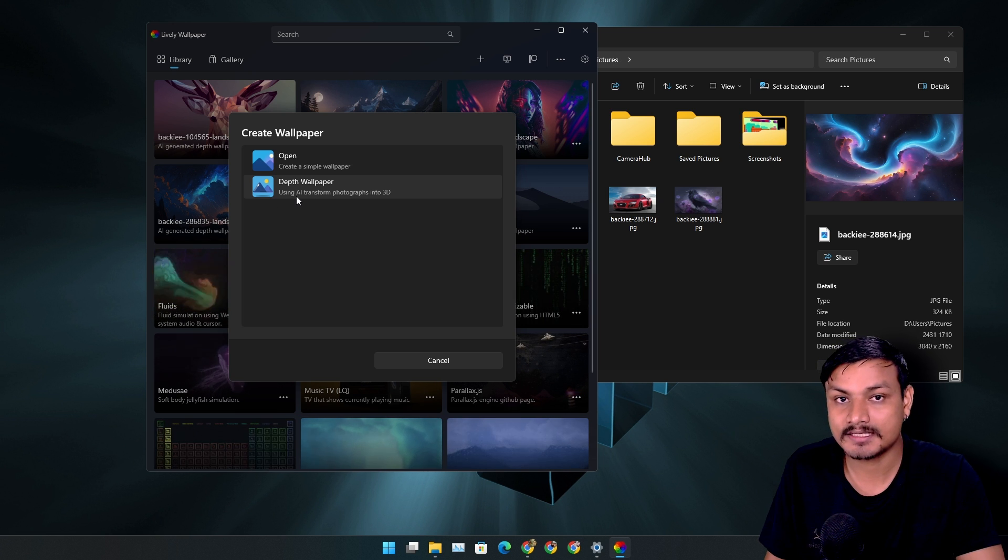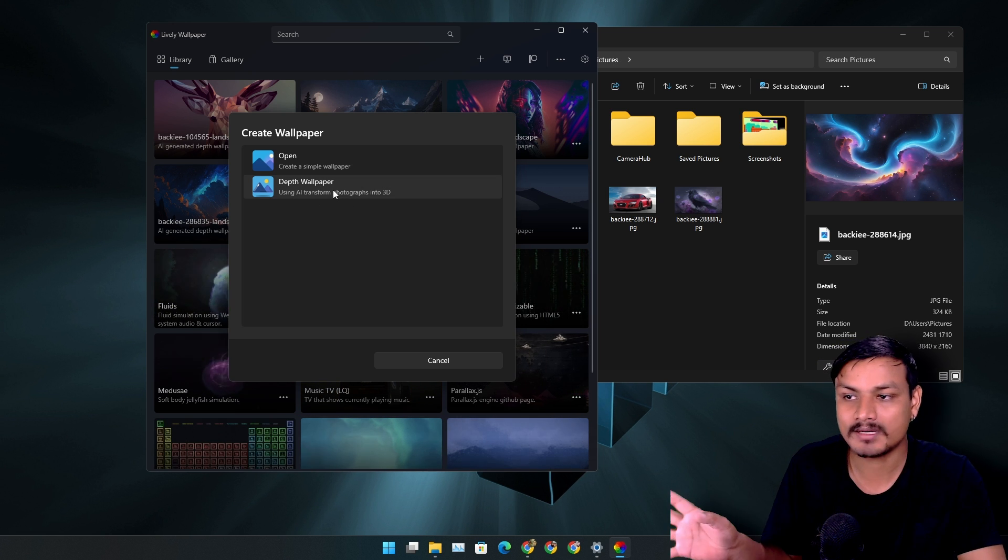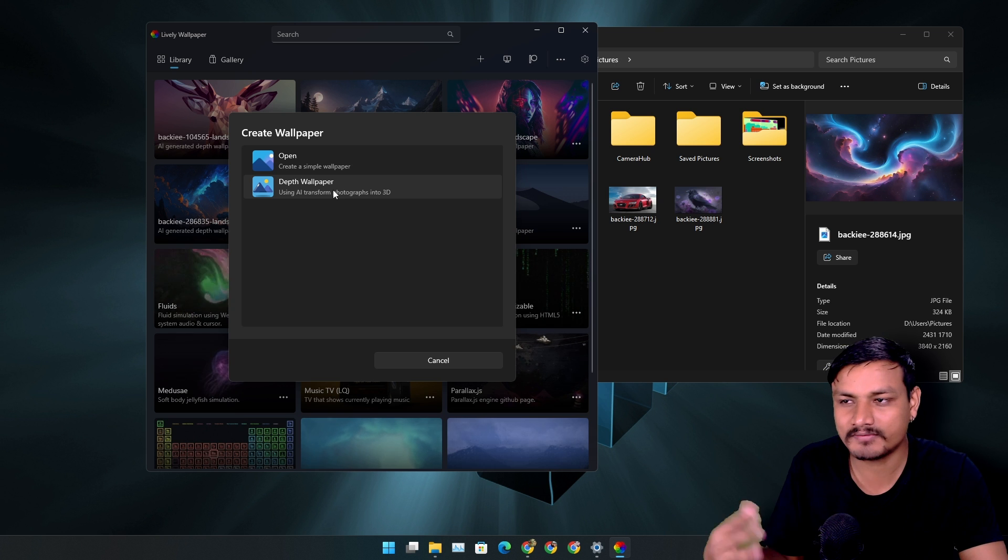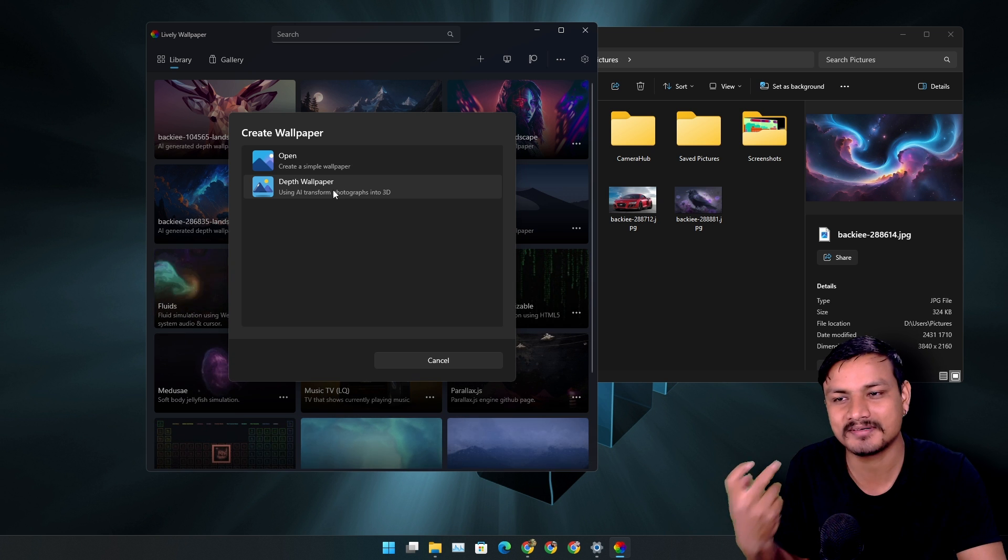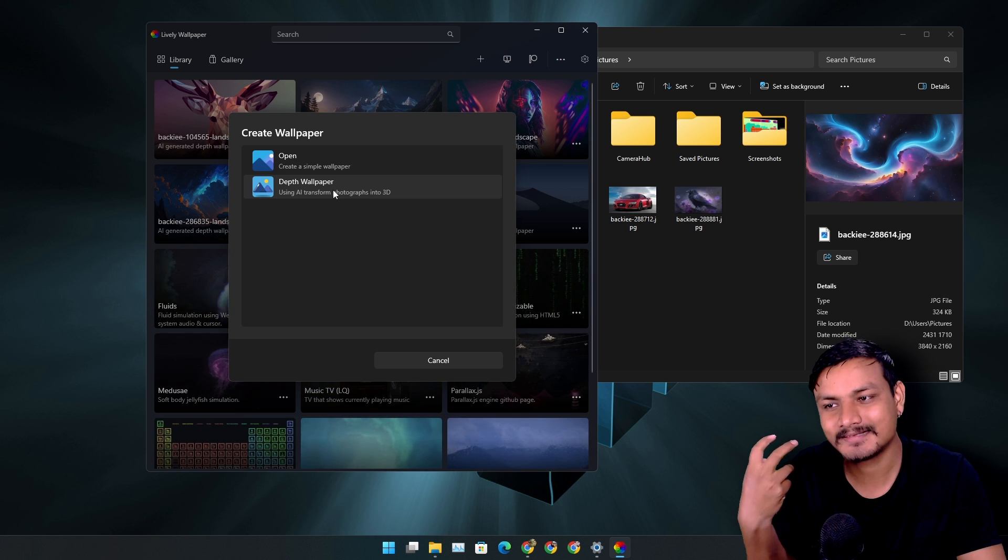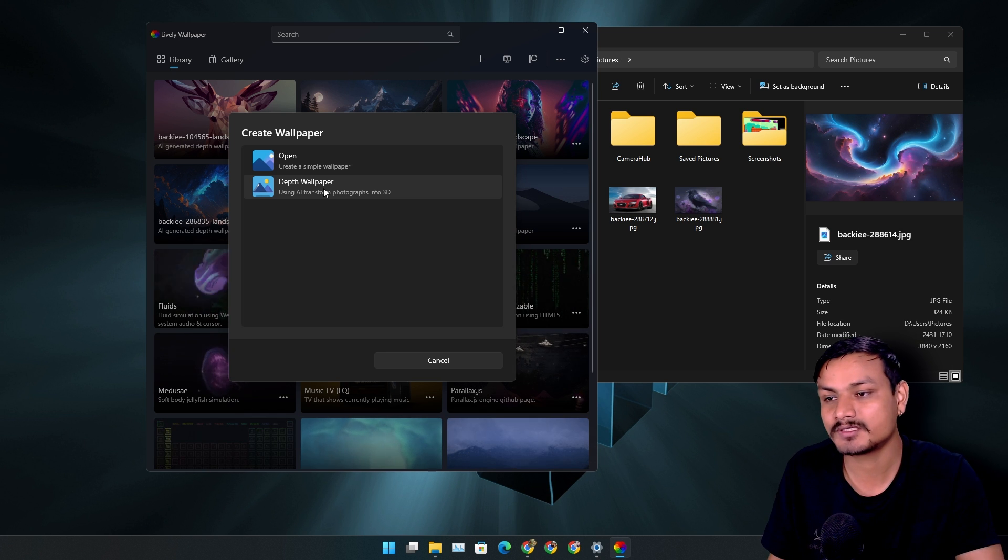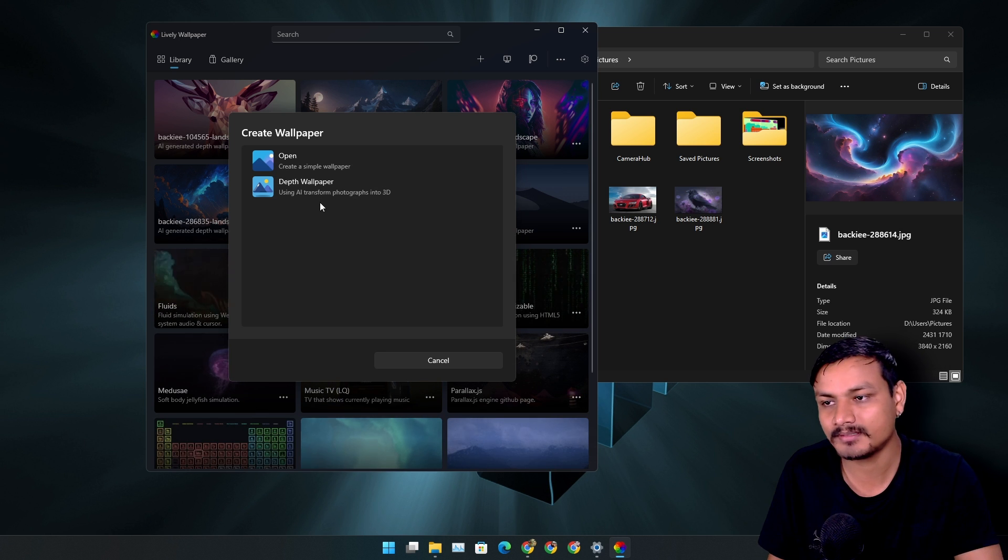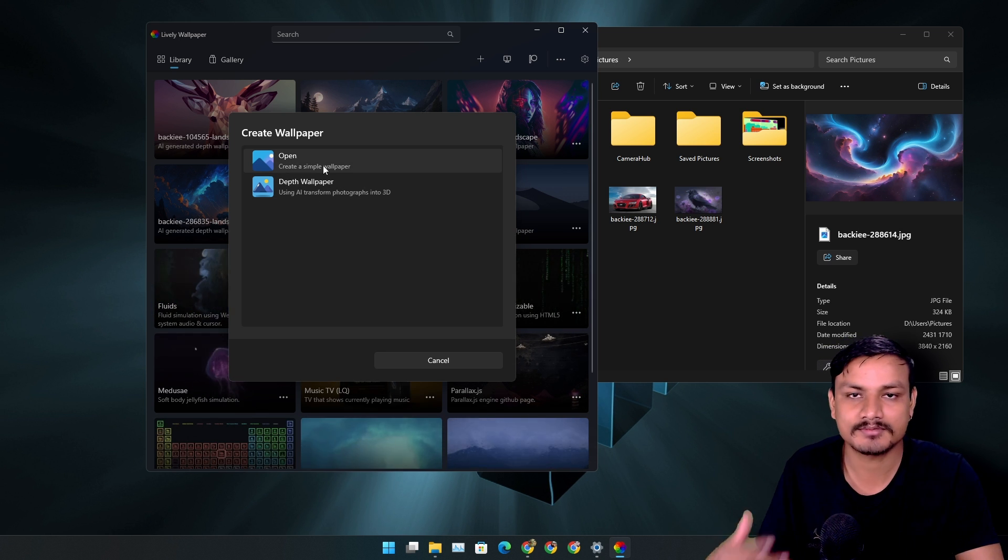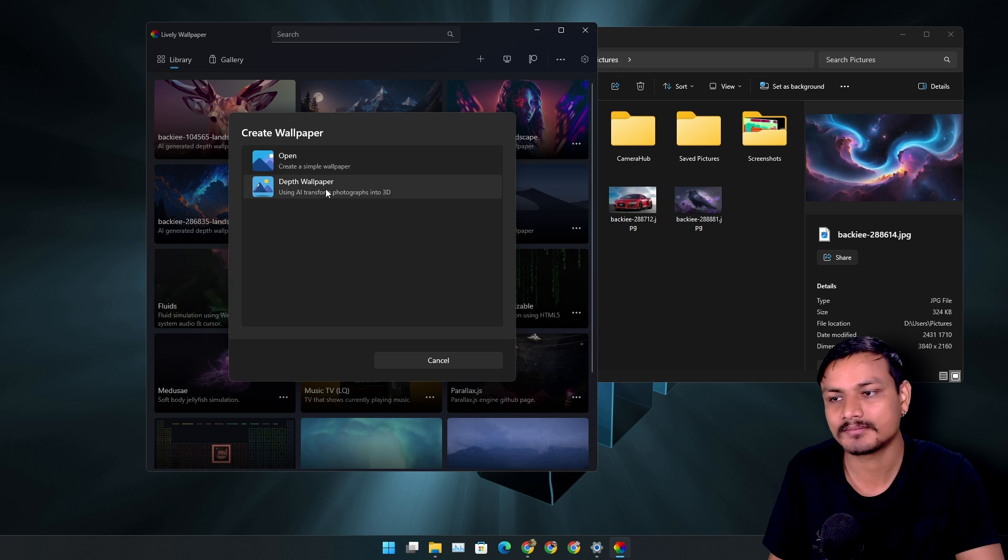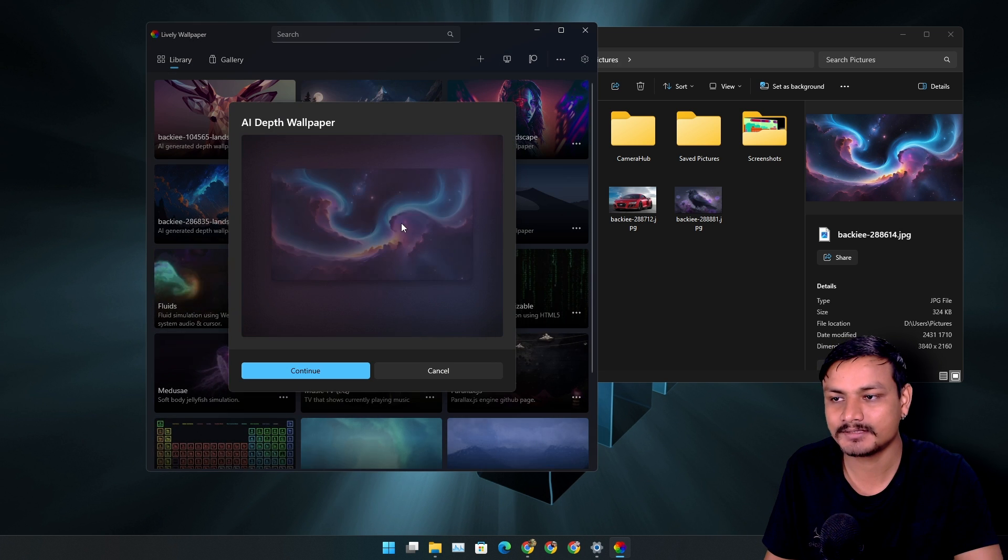Once you do that, there are two options: create a simple wallpaper and depth wallpaper. So this is the one that you're looking for. This is the AI powered feature which gives this wallpaper a depth and animations. You're going to have to choose the second option if you want the live wallpaper, or the first option just gives you the simple static wallpaper. So I'm going to click on the second option.